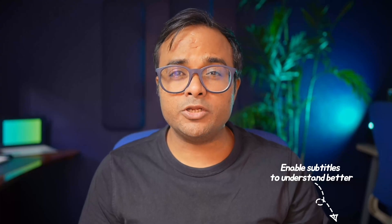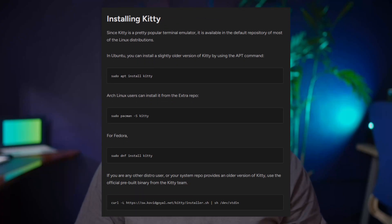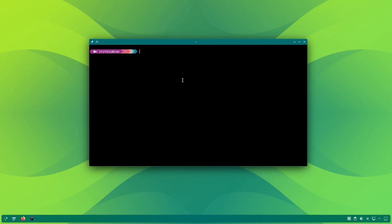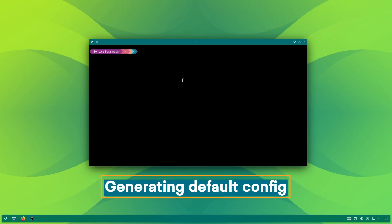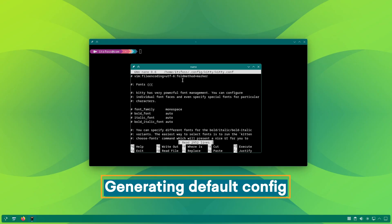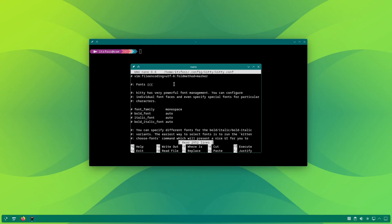Kitty is available in almost all major distributions repository. Just use the package management command to install it. And that's the boring part. What you should do is to generate its config file. That's how we will tweak it.